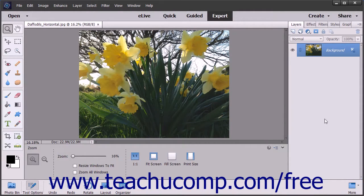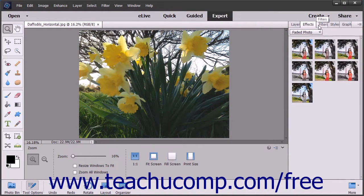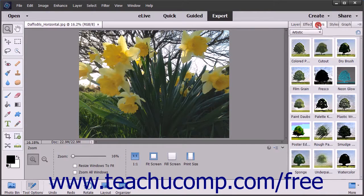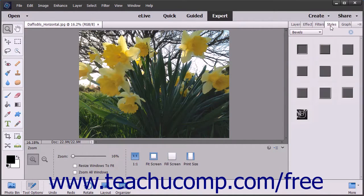To switch between panels in the panel bin, click the tab names that are shown at the top of the panel bin. This gives you more flexibility in arranging your workspace to meet your needs. When you create a custom workspace, you can collapse and expand each panel by double-clicking the panel's name tab.